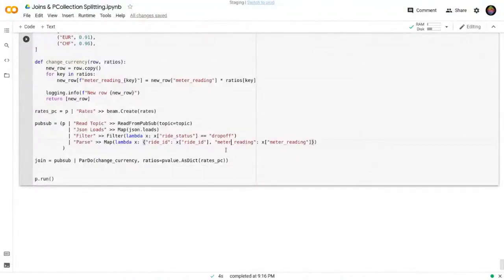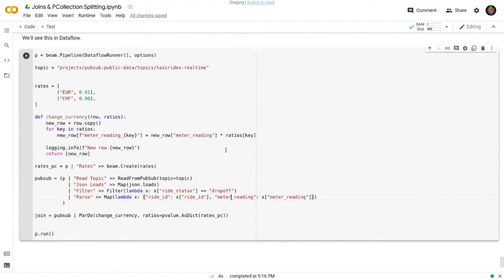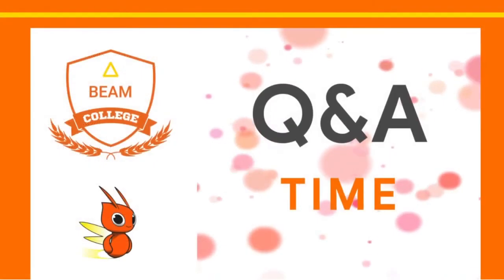Notice that here I didn't need to add any window. This is because both the side inputs and the main inputs fall within the global window. I think that's everything — I hope I wasn't as fast as yesterday and you got at least 90-something percent of this. Let's see if you have questions that Miren and I can answer.